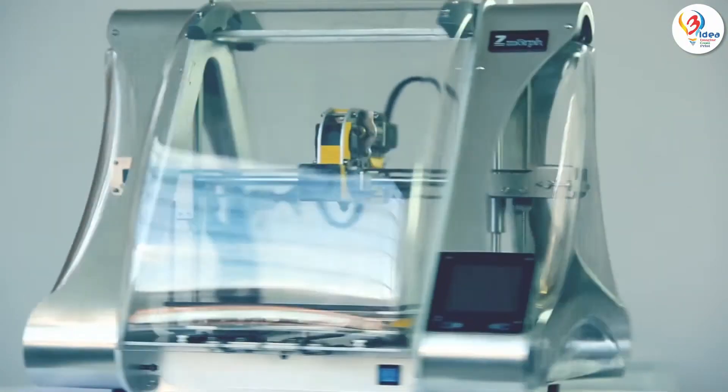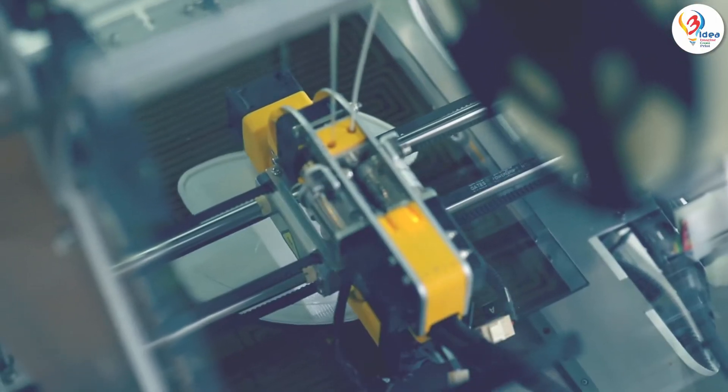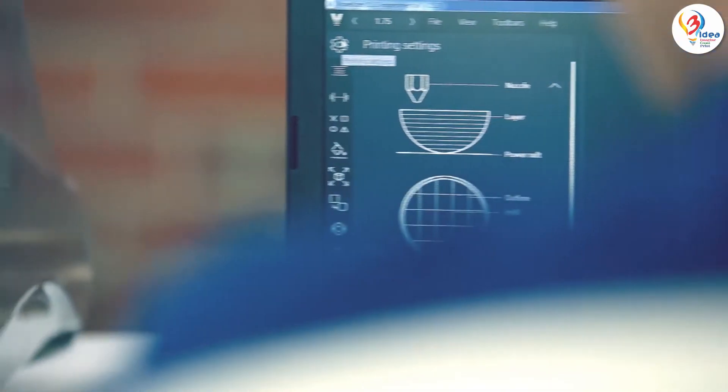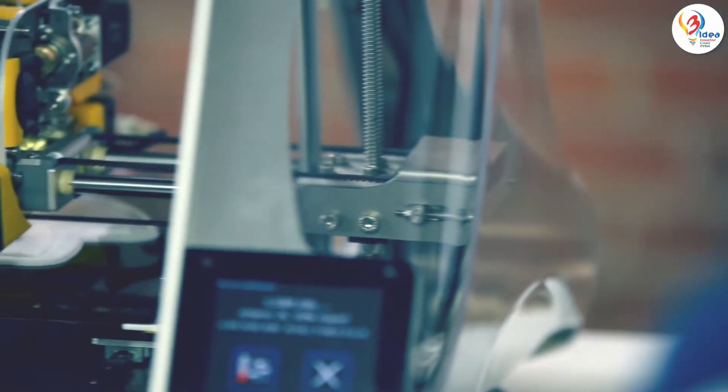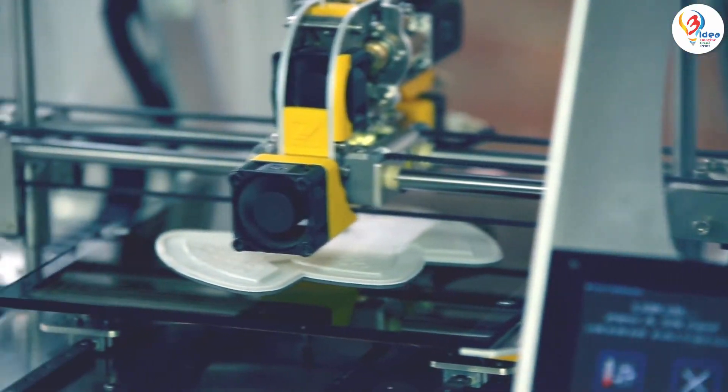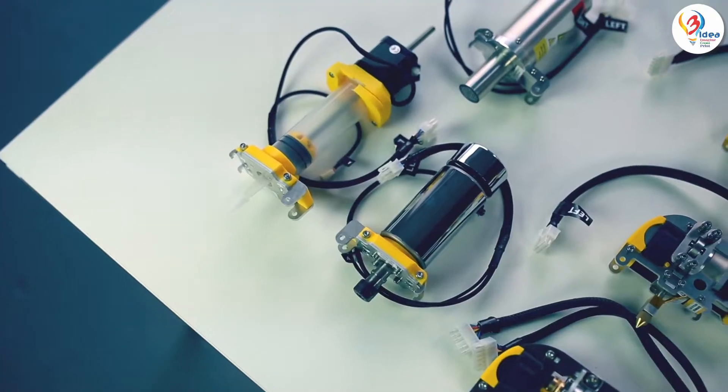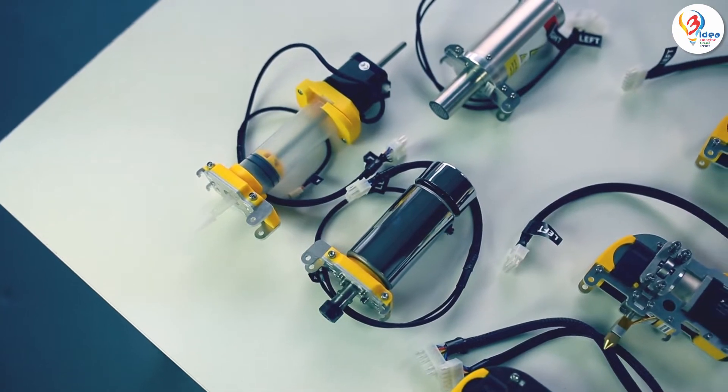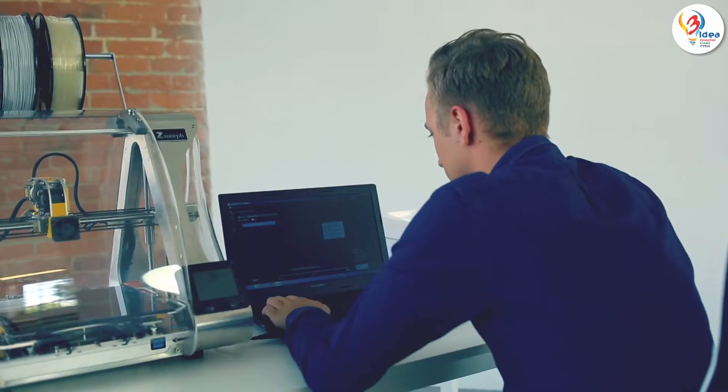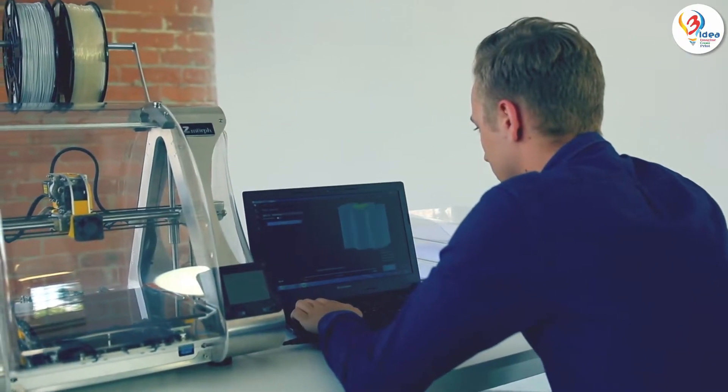This is Zmorph, the first multi-tool 3D printer ever introduced to the market. It's a 3D printer designed to expand the possibilities of digital fabrication and provide true versatility to professionals and those working in the field of education. Let's take a closer look.